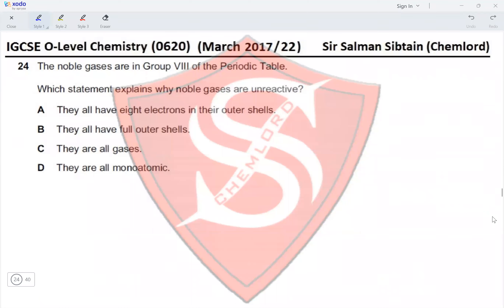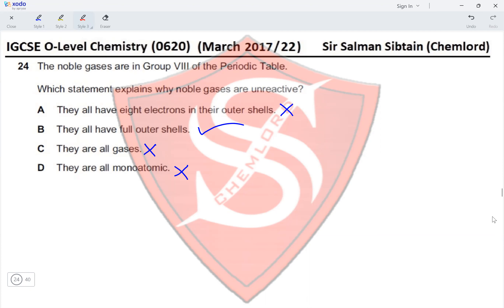Question 24: The noble gases are in Group 8 of the periodic table. Which statement explains why noble gases are unreactive? Option A — they all have eight electrons in their outer shell: no, helium has only two electrons in its outer shell. Option B — they all have full outer shells: yes, all noble gases have a completely filled outer shell configuration. Option C — they are all gases: true but does not explain why they are unreactive. Option D — they are all monoatomic: also true but does not explain unreactivity. Therefore, option B is the correct answer.